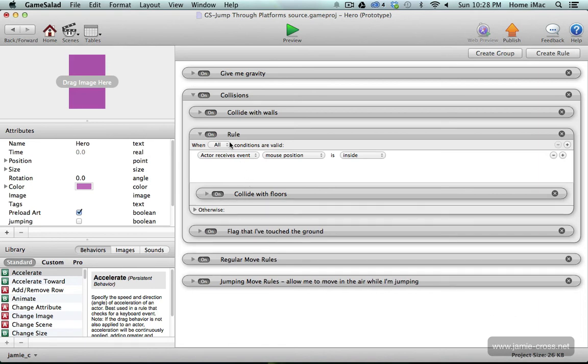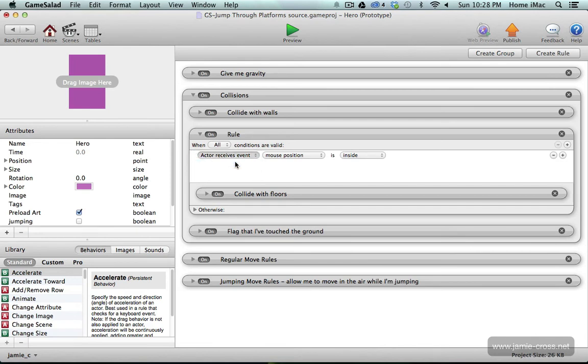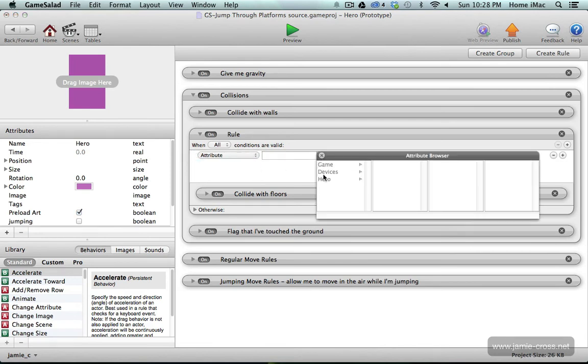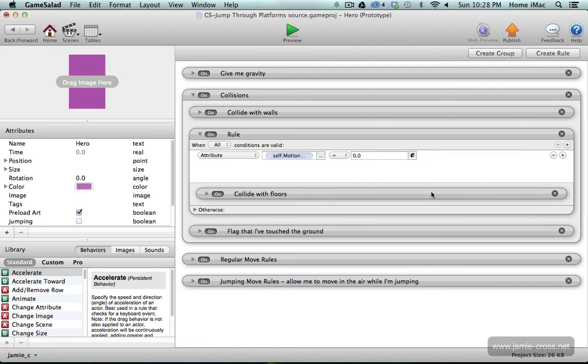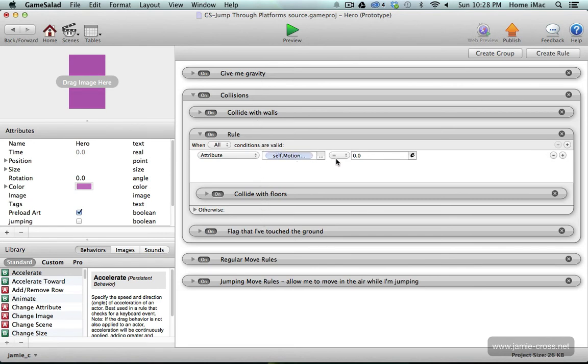So for this rule I want to check the attribute of the hero's motion linear velocity y because that's up and down. So I only want you to collide with the floors when you're moving down, not when you're jumping up, so I'm going to say when the attribute self motion linear velocity y is less than or equal to zero